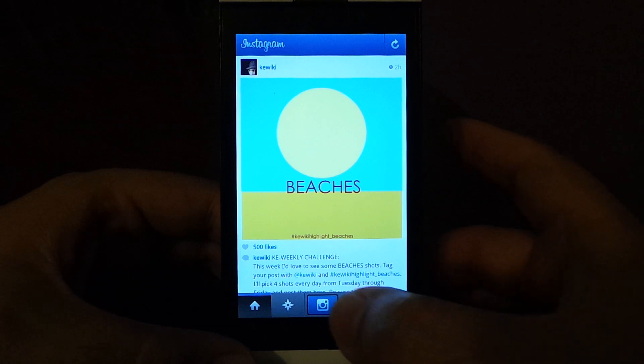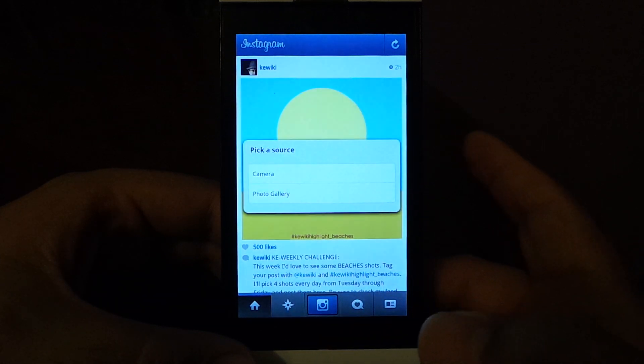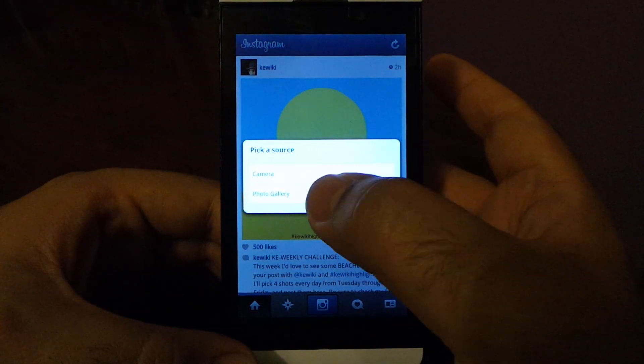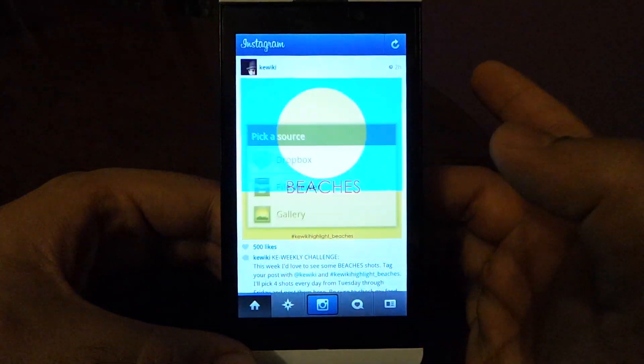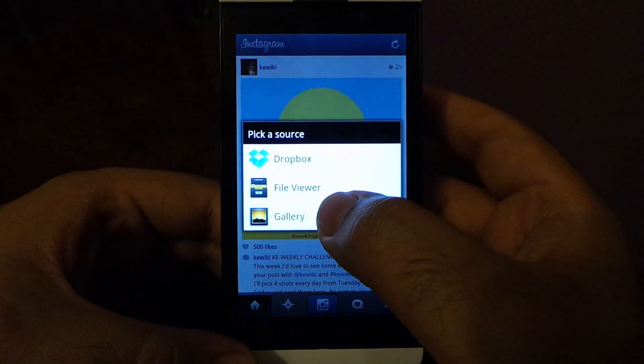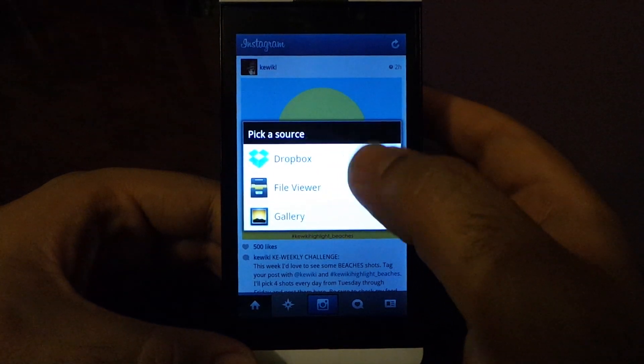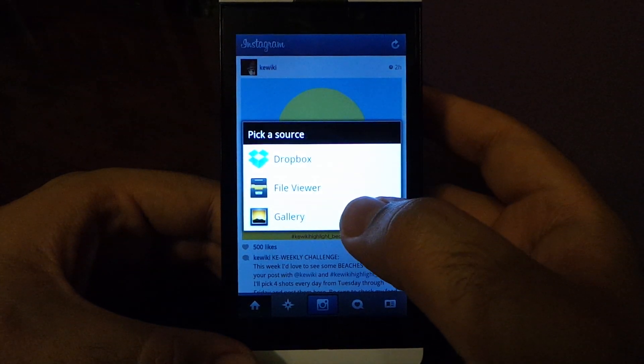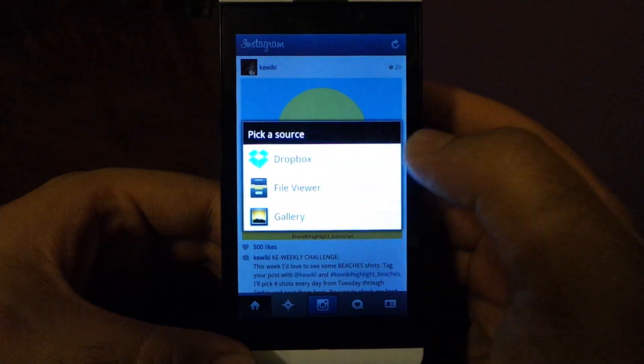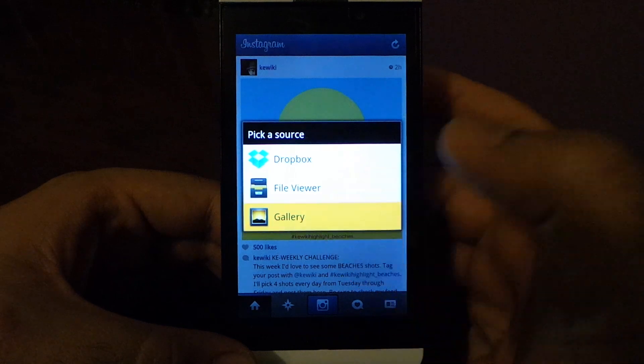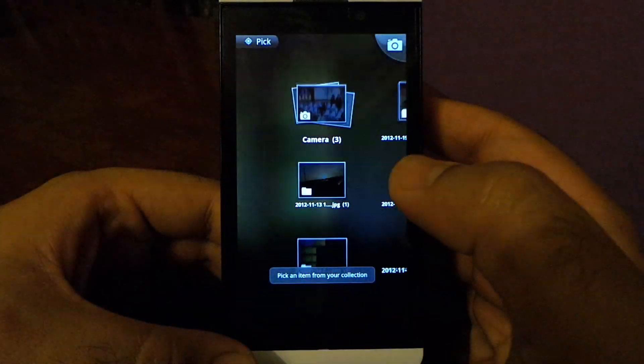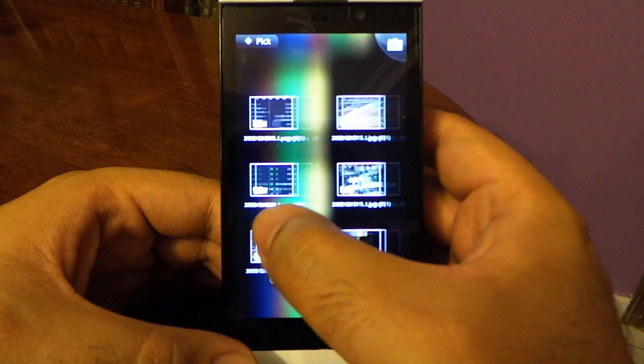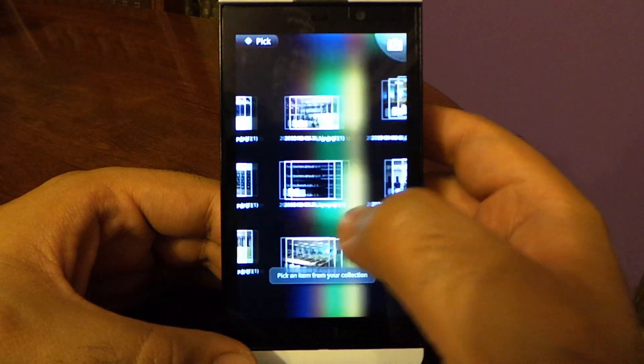Go to here, either take a picture or just go to the photo gallery. You can choose from where you want to take the picture from - Dropbox, file, or gallery. Let's say gallery.